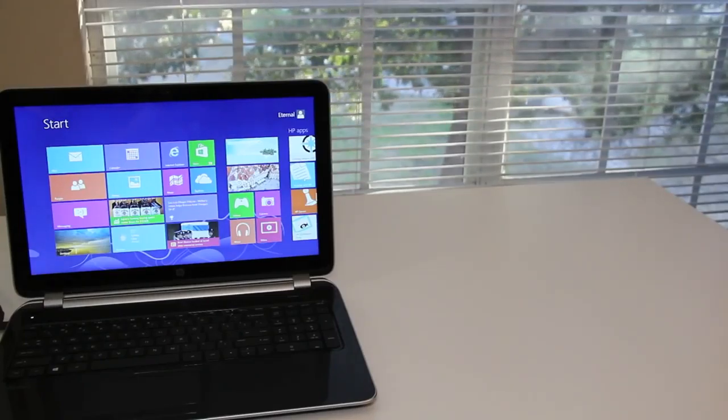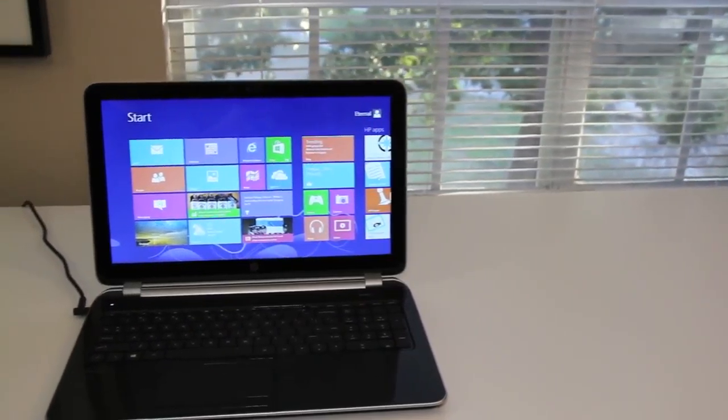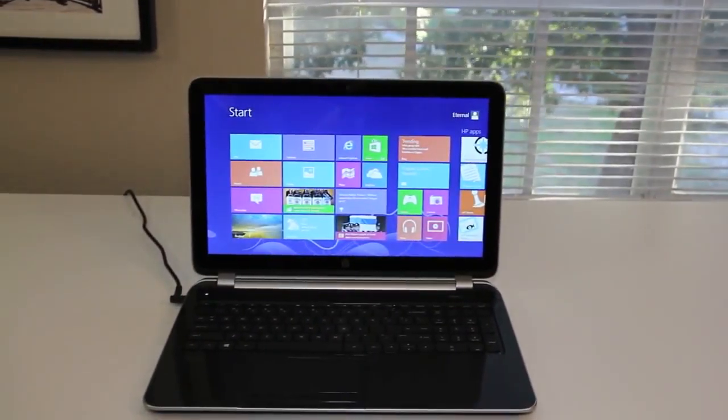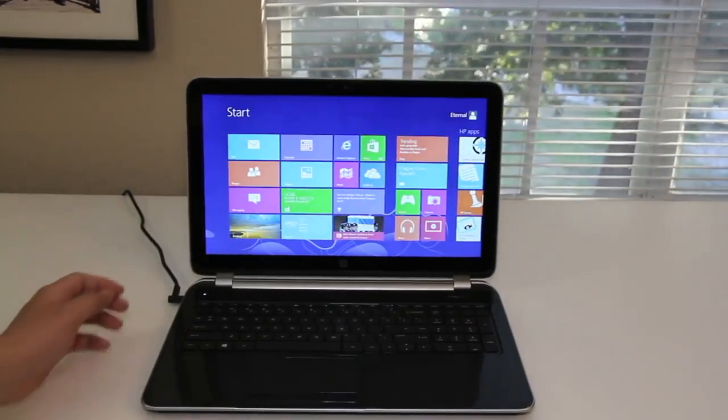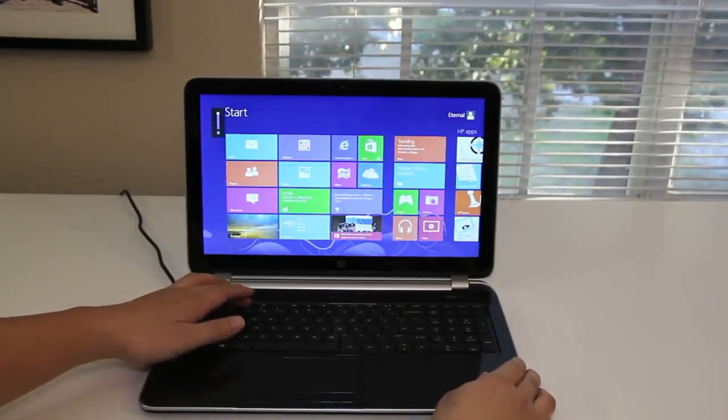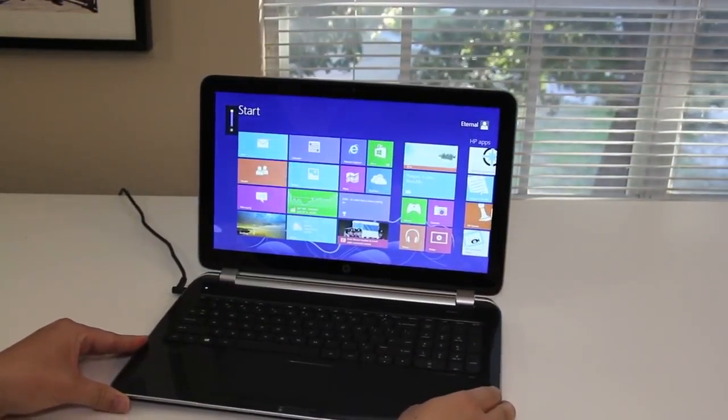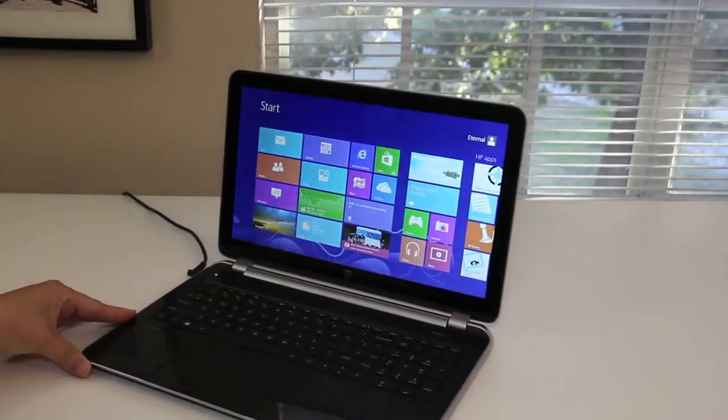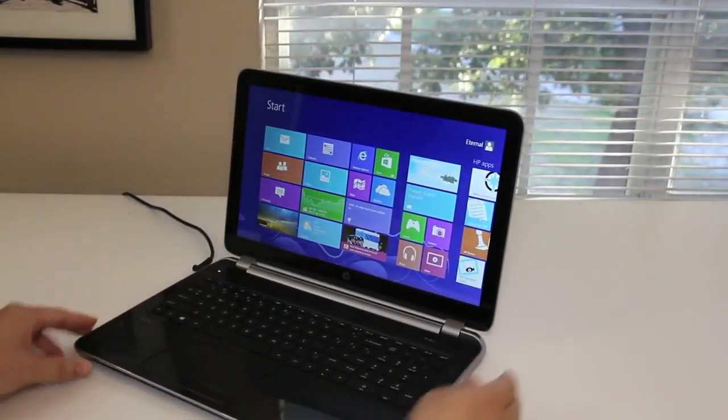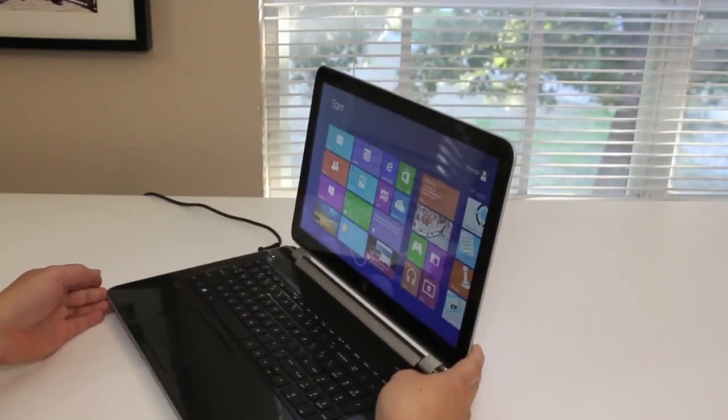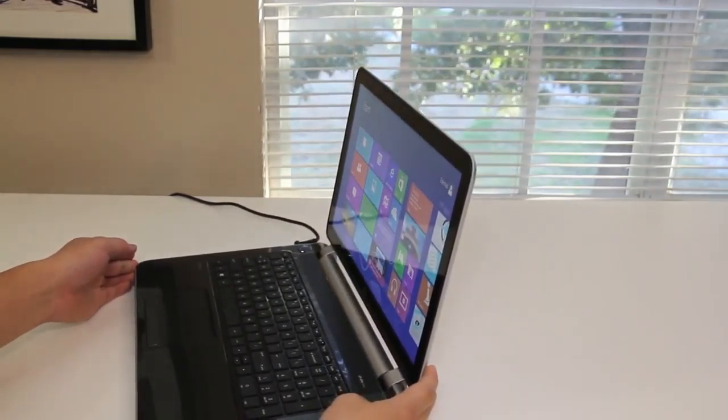For this section, let's test out the viewing angles on the 15.6 inch high definition LED backlit display. Let me go ahead and rotate the laptop to the left side. There we go. Starting to see a little bit of a glare. There it is.